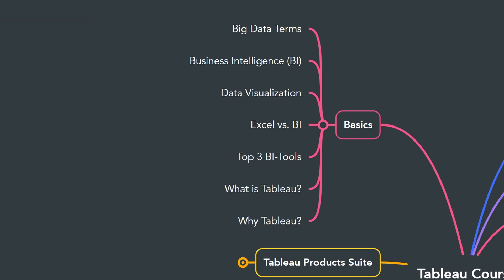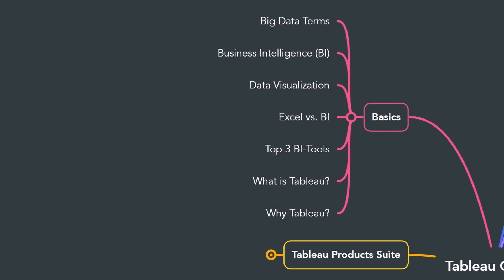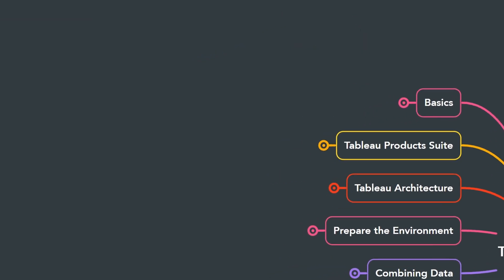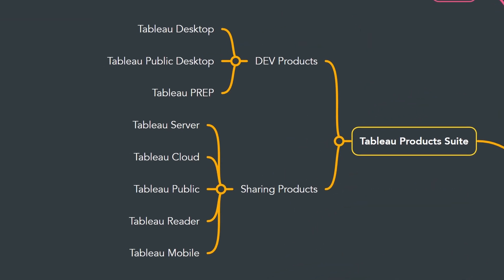It's important to have basic understanding of the data terminology like big data, data visualizations, business intelligence, and you will learn what is Tableau and why Tableau is very powerful tool. Next, it's important to understand the Tableau product suite.